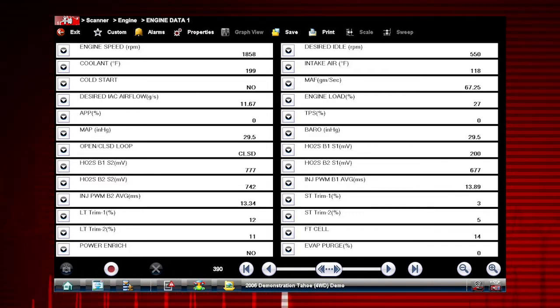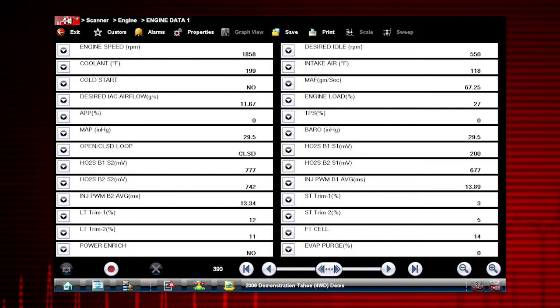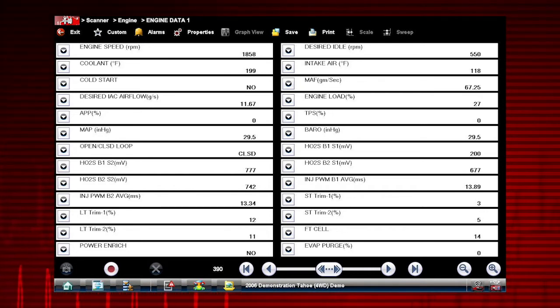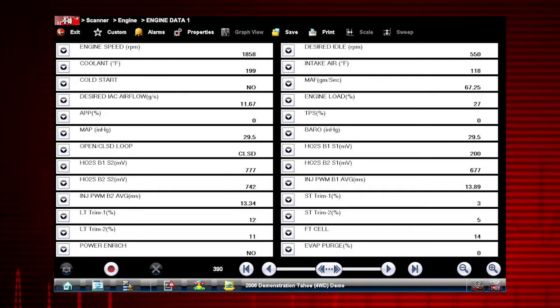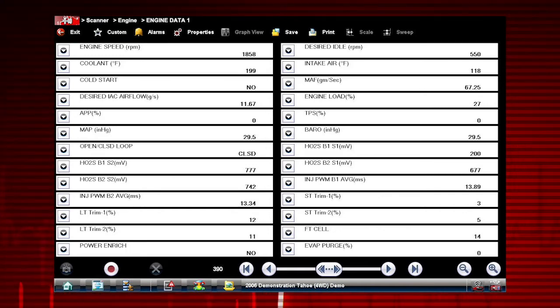Graphing relationships between data parameters gives you a view of performance over time and enables you to compare multiple data parameters.